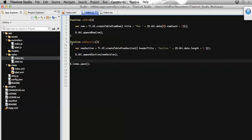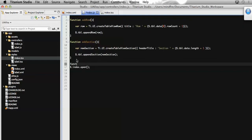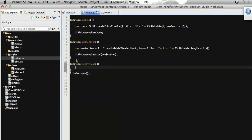Now I need to define this function at the related index. Let's define a function here called 'removeRows'. To remove all the rows present on the table, Titanium provides a property called 'data' which is used to assign rows in bulk to a table. They have also provided a method called 'setData' on the table view, which is used to add rows in bulk or single rows to a table. I will use the same to remove all the rows.